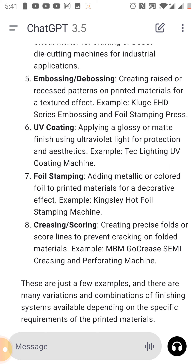Number eight is creasing or scoring — creating precise fold lines to prevent cracking on folded materials. For example, the MBP Go Crease semi-creasing and perforating machine.